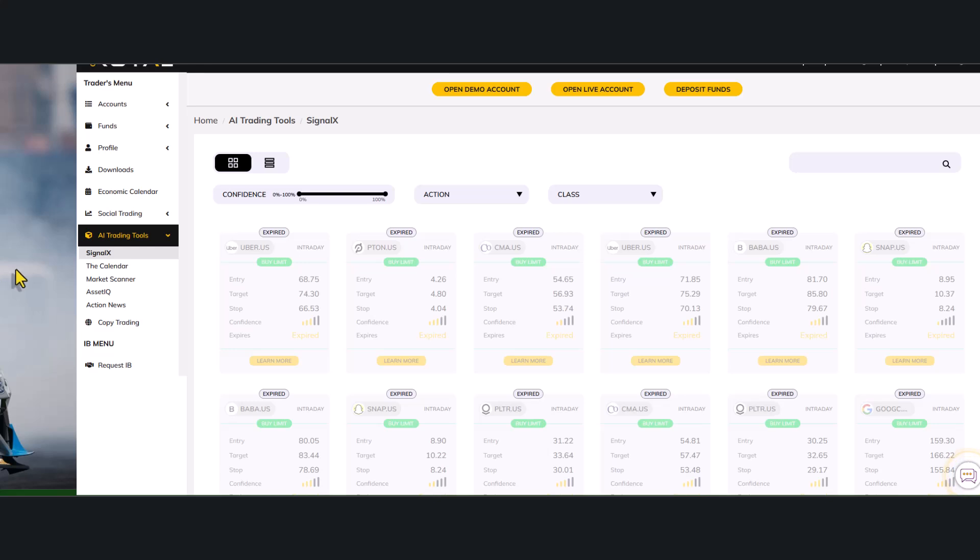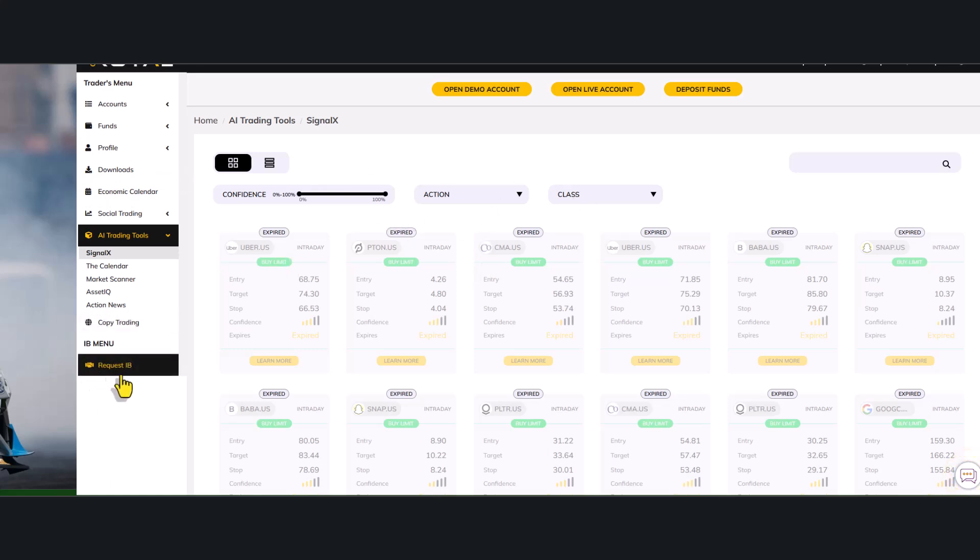So as we start, first thing you have to make sure you have ready is the field IB agreement and you have to ensure you still know how to log in to your One Royal portal. Once you are logged in to your One Royal portal, you scroll down to this part that is showing request IB.